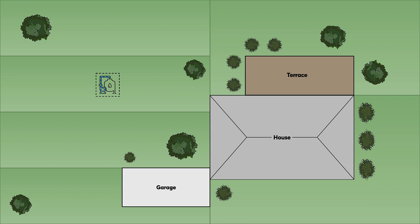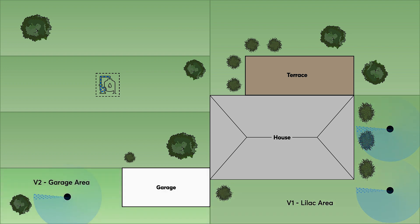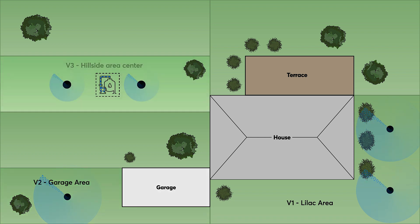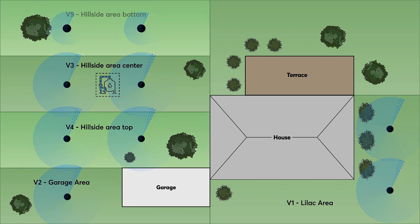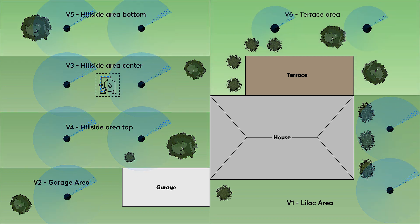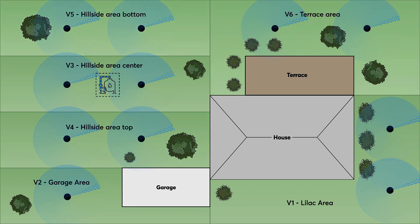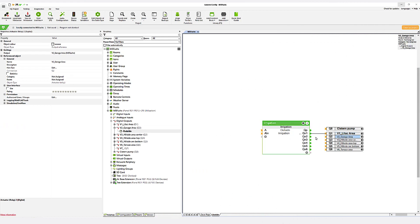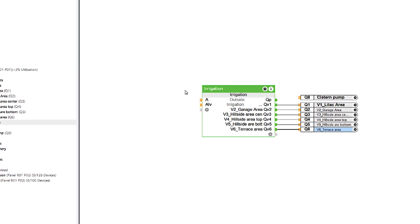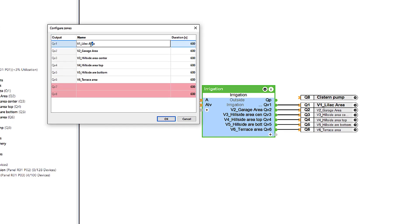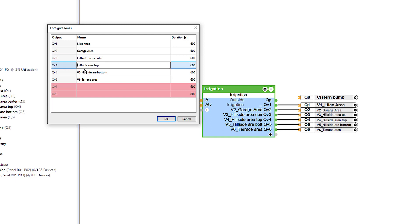As you can see here, we have zone 1, which is the lilac area. Then we have zone 2, the garage area. We have the hillside area in the center, the hillside area on the top, as well as the hillside area on the bottom. And last but not least, the terrace area. The valves are now controlled via the QV outputs of the function block. By double-clicking on the block, you can rename the valves however you want to. This ensures a clean visualization in the Loxone app later on.